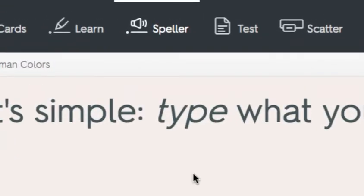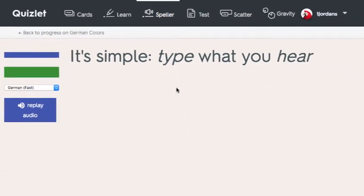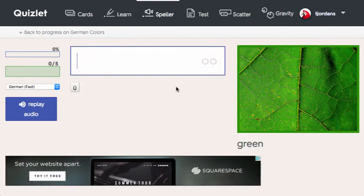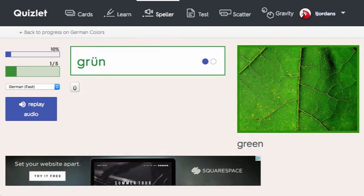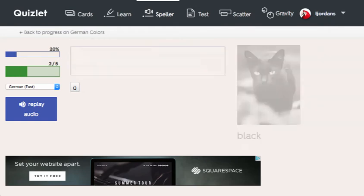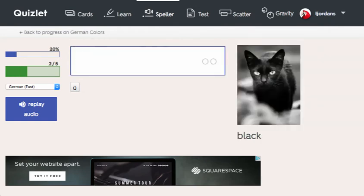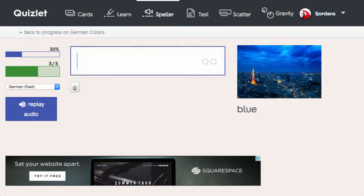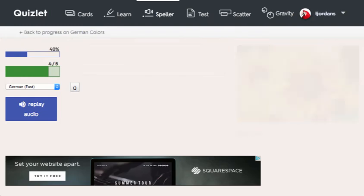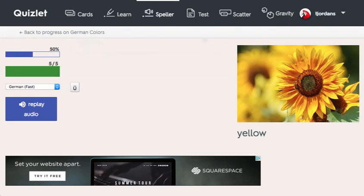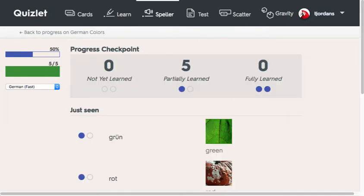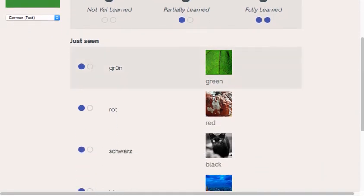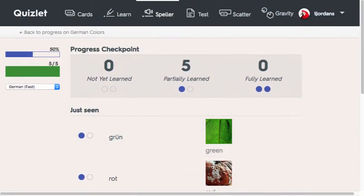In the Speller tool, Quizlet will say a word for you and you will have to spell it. This feature allows learners to test their hearing comprehension as well as their spelling skills. Green. Rot. Schwarz. Blau. Gelb. When a user completes a task like I've done here, Quizlet provides feedback letting you know how well you're doing.